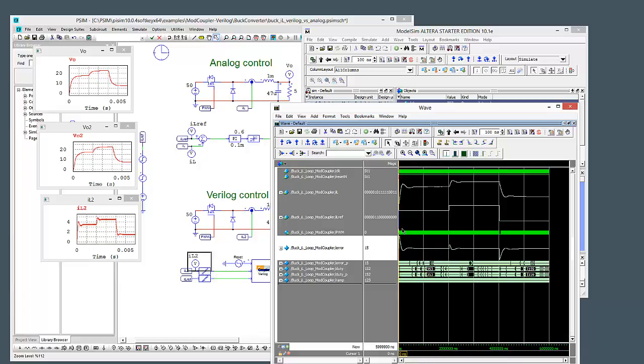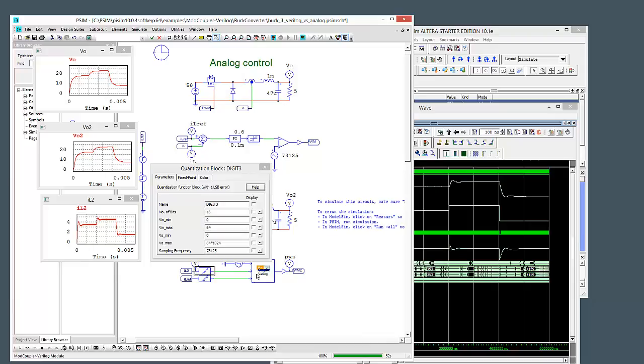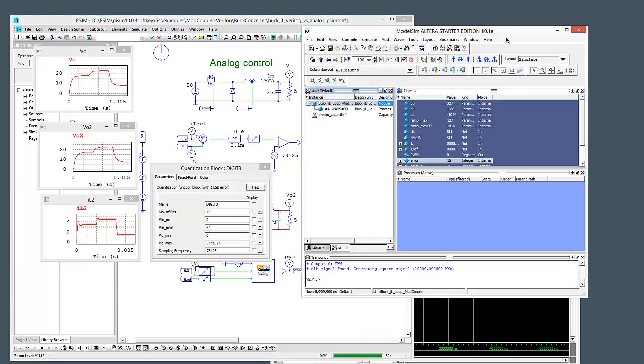So we've got the same signals that are being pushed in from PSIM. We can see that we're actually quantizing these signals as they come into the Verilog code. So if we look at the code,